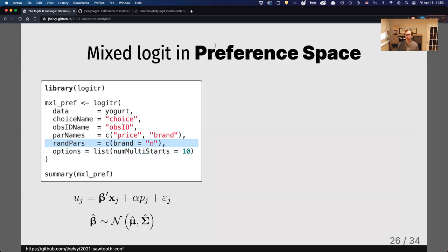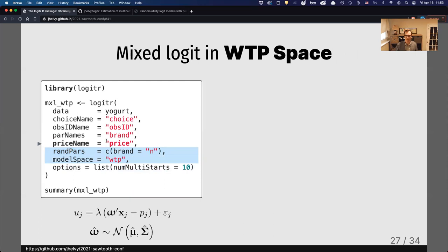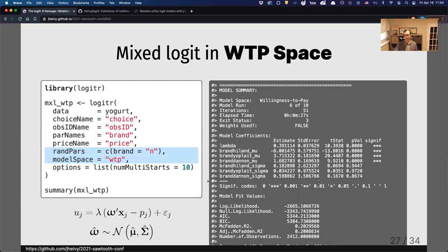For mixed logit models where you allow preference parameters to be distributed across the population, you simply define random parameters. For example, setting brand to be normally distributed gives you a mean and a sigma for every brand — the two parameters of a normal distribution for that brand's preference. The same can be done in willingness-to-pay space: setting brand to be normally distributed means you directly estimate a normally distributed willingness to pay for brand, with results again in units of dollars. Currently the only supported distributions are normal and log-normal; for log-normal, simply specify 'ln'.